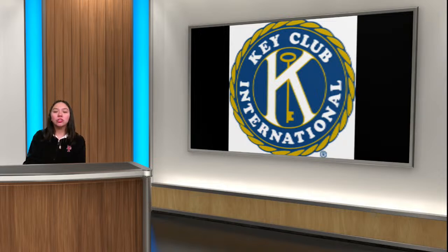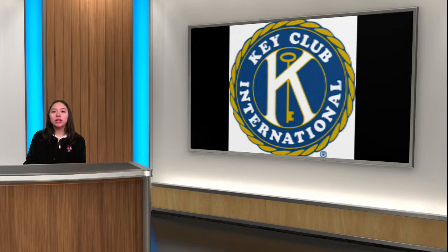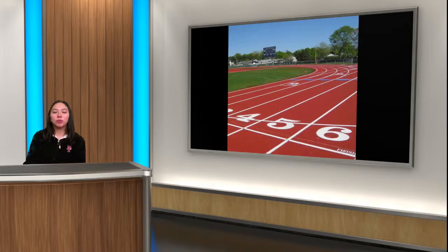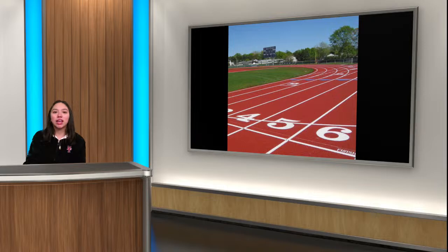And now to the sports desk. Anyone interested in participating in girls or boys outdoor track should plan to attend a brief meeting this Thursday after school in the weight room.